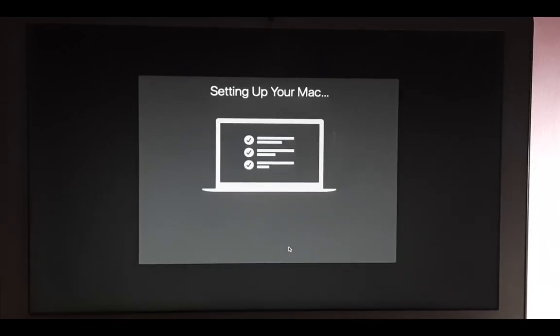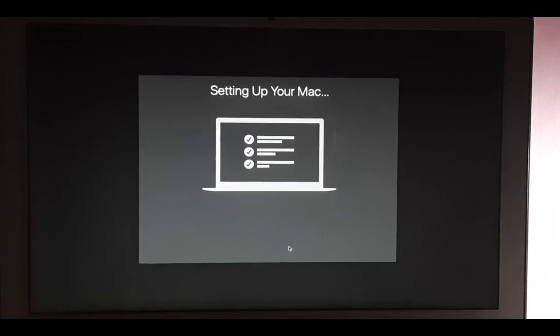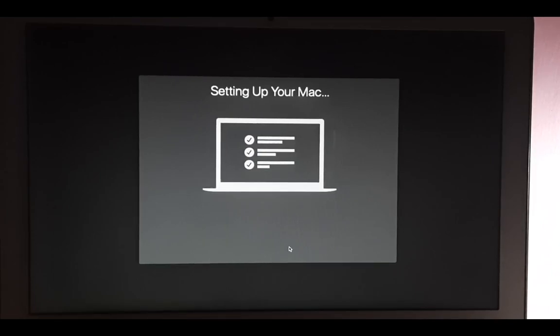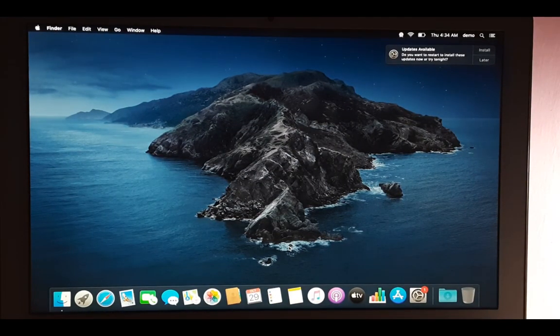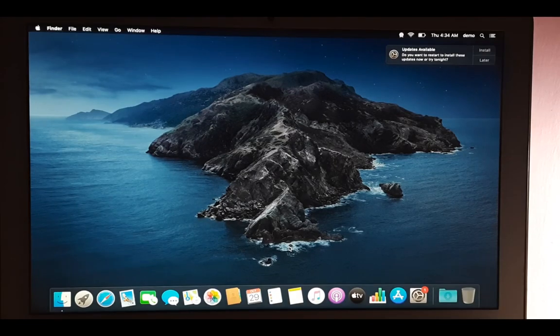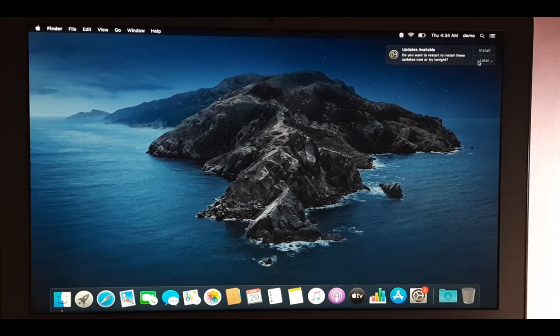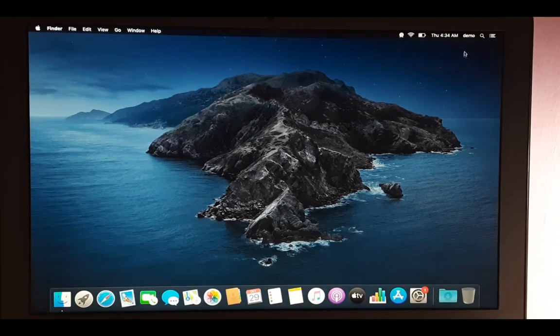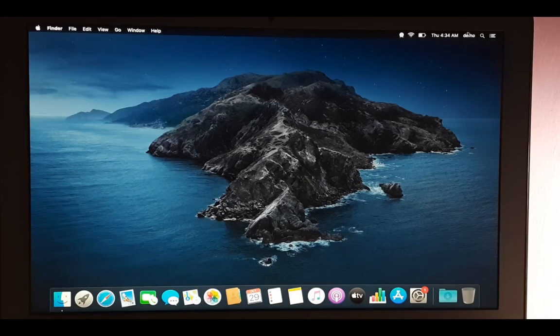Setting up your Mac. Yes, we can see we are logged in with that demo user here.